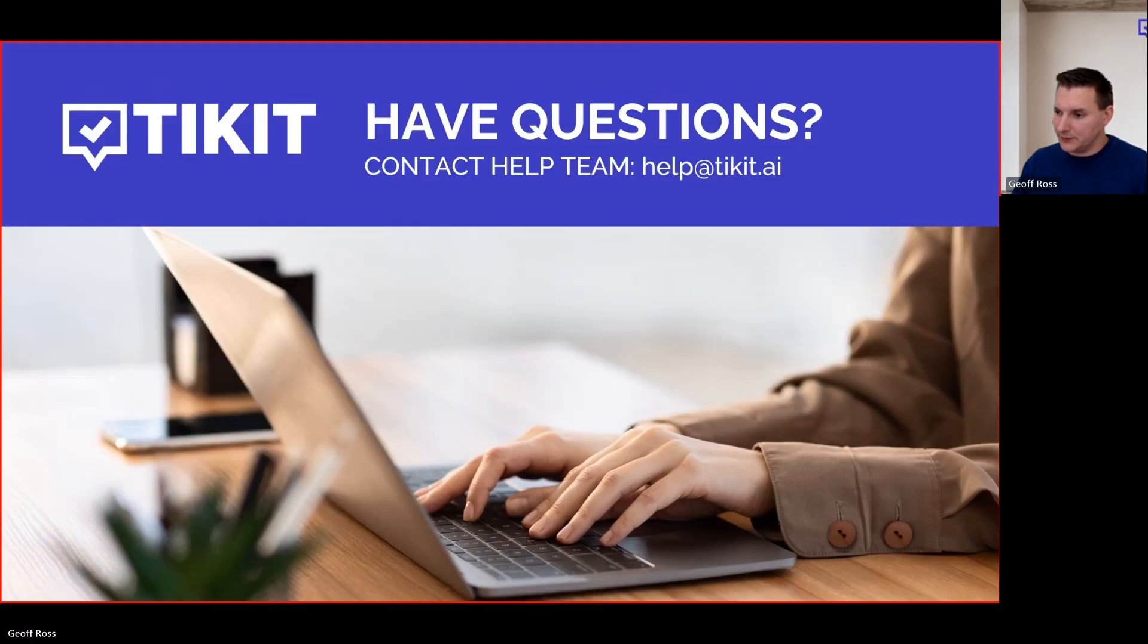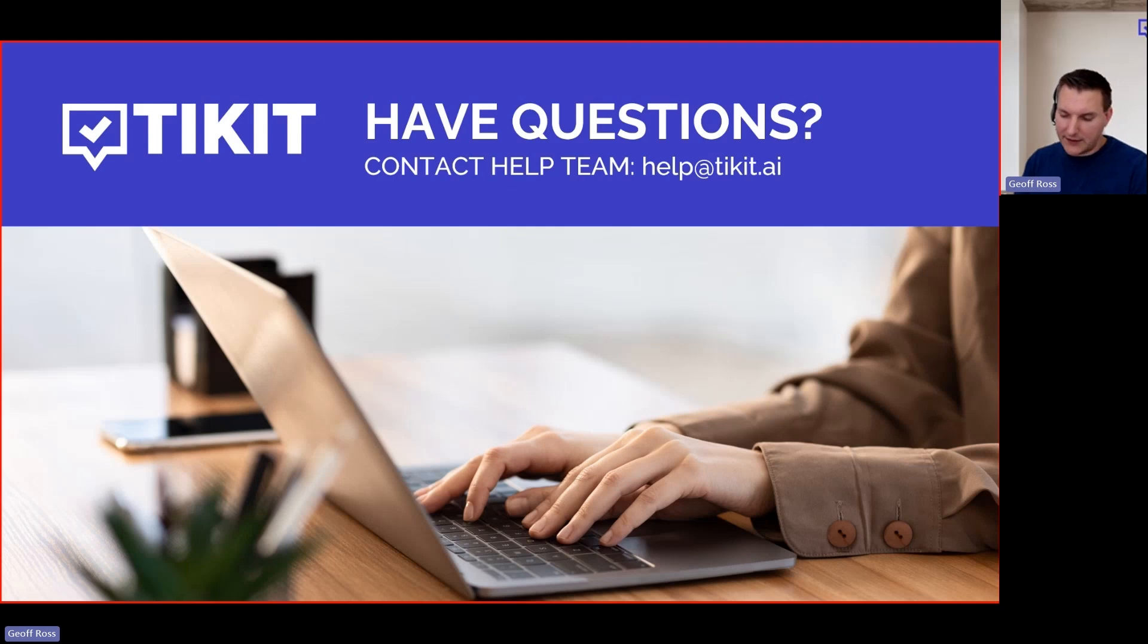All right. We're at time. Sorry, it took a little while to get started today. Thank you very much for joining us.